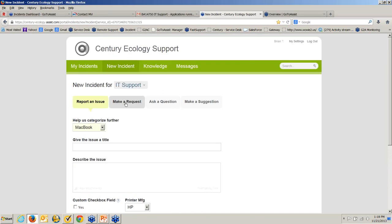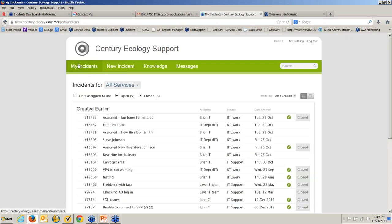Employees can also make requests for software, hardware, training, or access to a certain file. They can ask a question or make a suggestion. If you don't want certain categories, it's easy to customize and remove them. Finally, the portal allows employees to see a list of all their previous tickets. Maybe I got an iPhone four years ago and a technician sent me the configurations — chances are those haven't changed, so I can look at that case, review the settings, and apply them to my new iPhone without using IT department resources.